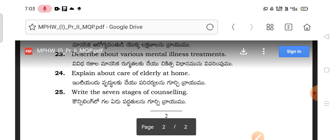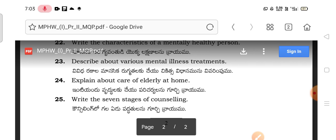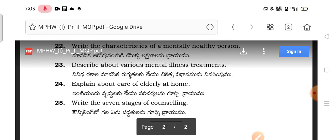This is a model question paper for the MPHW first year students in health promotion. This explanation and important instructions may be useful for you, whoever is watching my channel. Thanks for watching. I will come next time with a nice video. Until then, take care, bye, have a nice day.